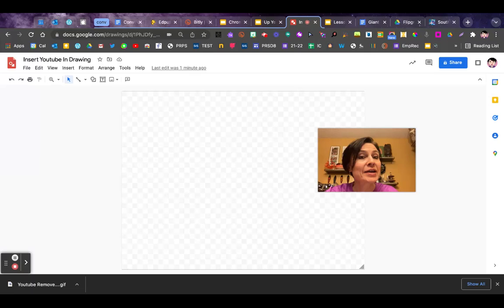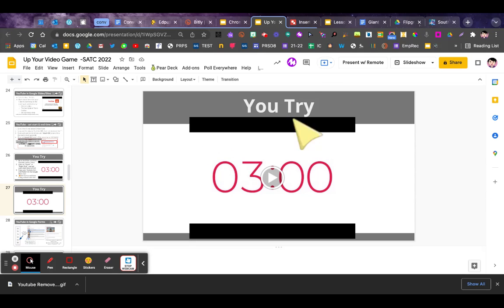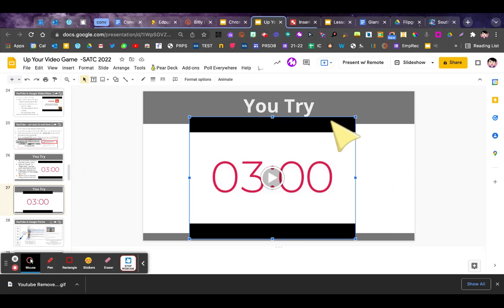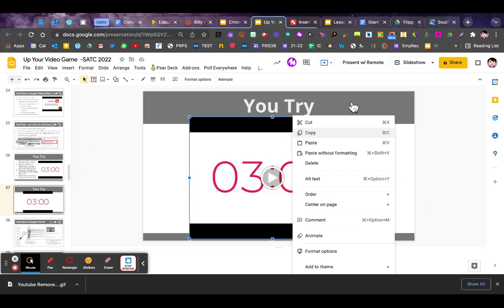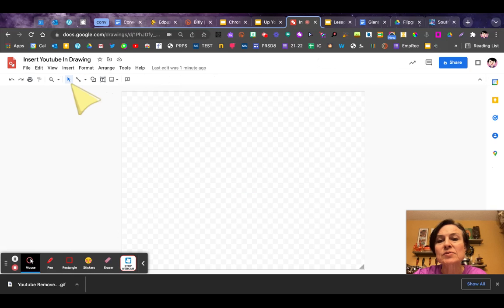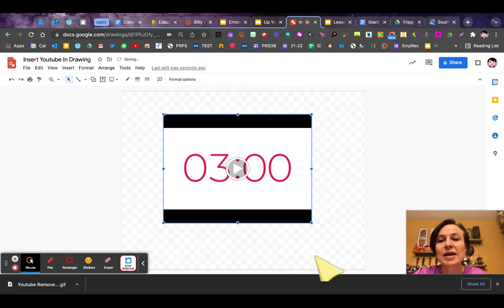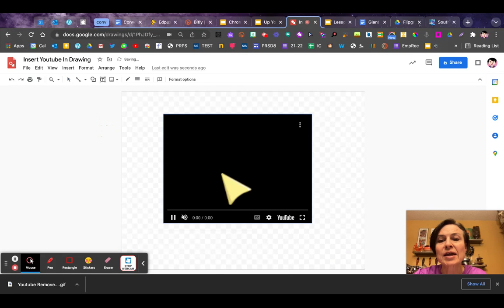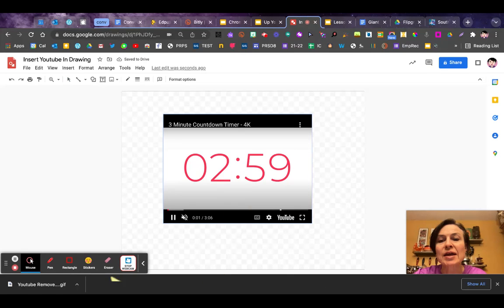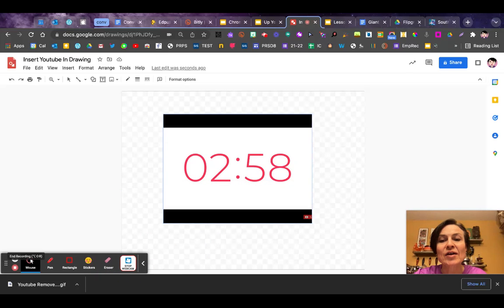If you go to Slides and you have a video that you have inserted into a slide, if you click on that, right click, copy — watch what happens when you come back to your drawing and hit paste. You now have a video that works in your Google drawing and you can place it on the canvas, off the canvas, just like that.